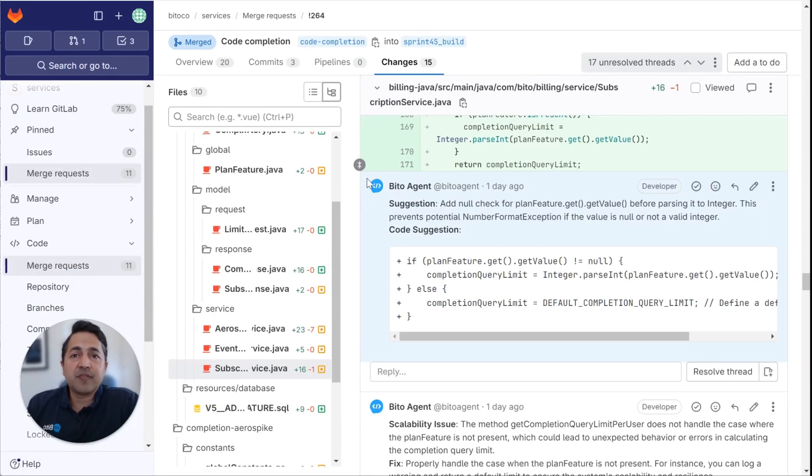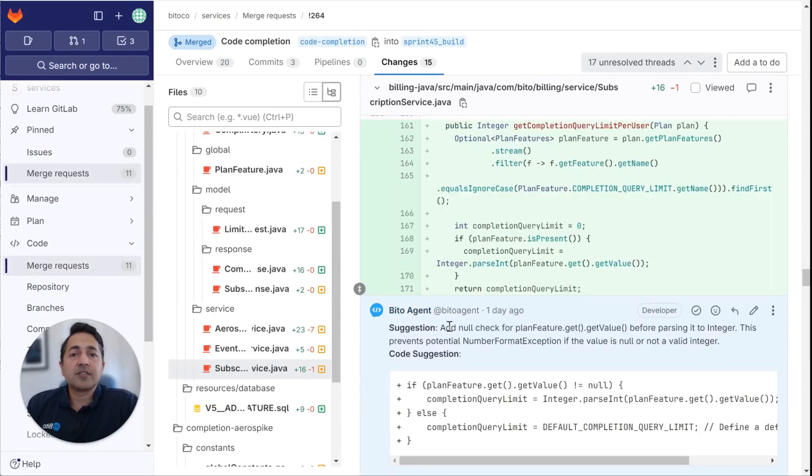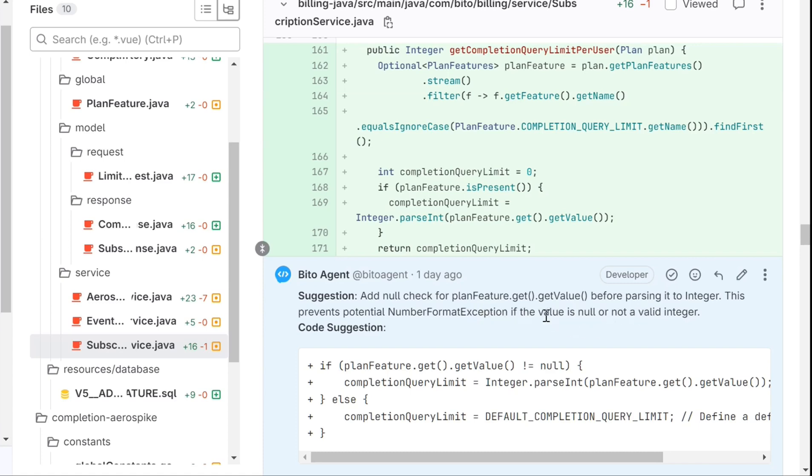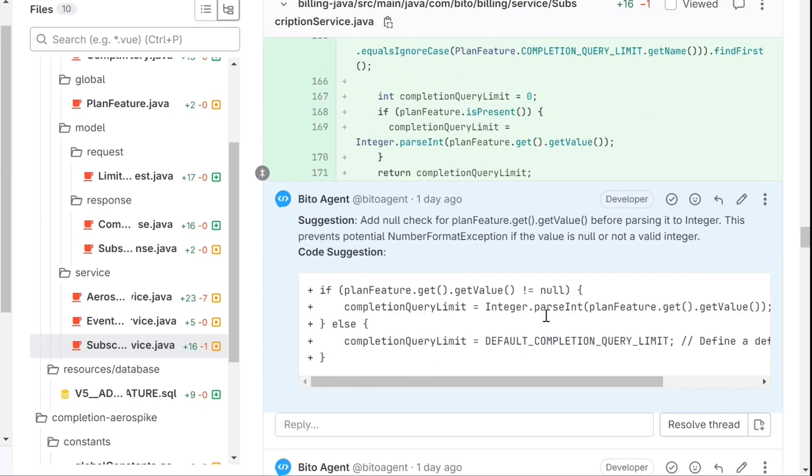Here's one more suggestion it provides. This is a suggestion about a null check for this plan feature.get.getValue here before parsing it to integer. This prevents potential number format exceptions if the value is null or not a valid integer. So overall, it provided a number of suggestions. I didn't show you them all, but I just showed you kind of some of the major ones. You can even run this from your CLI to try it out before you put it into production if you'd like, or you can try it out through our self-hosted version.